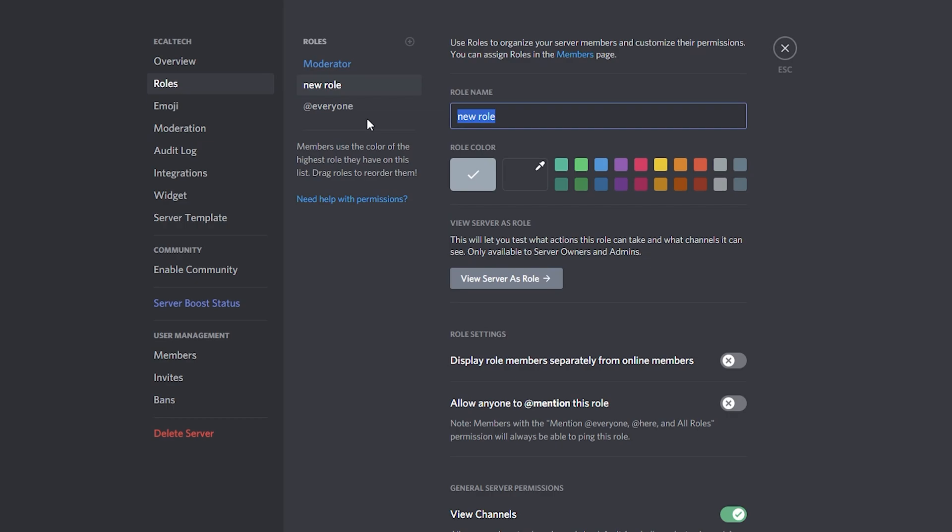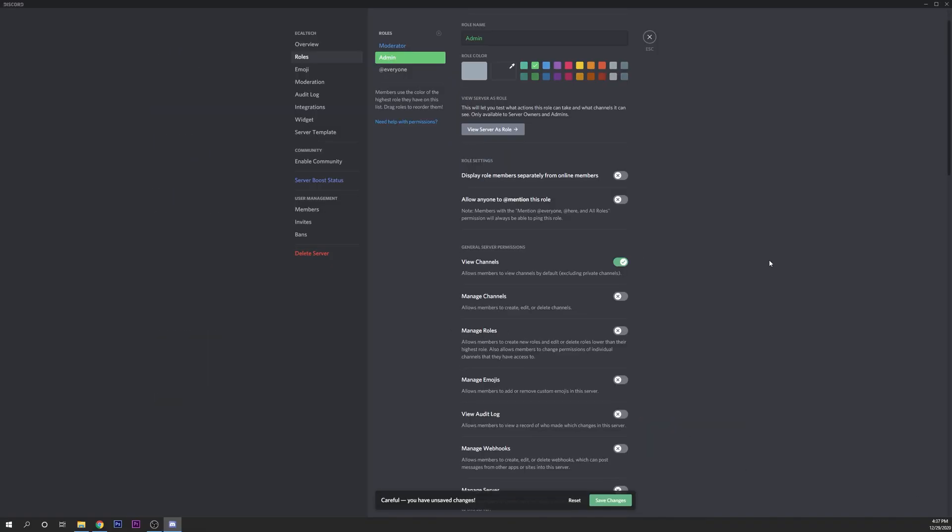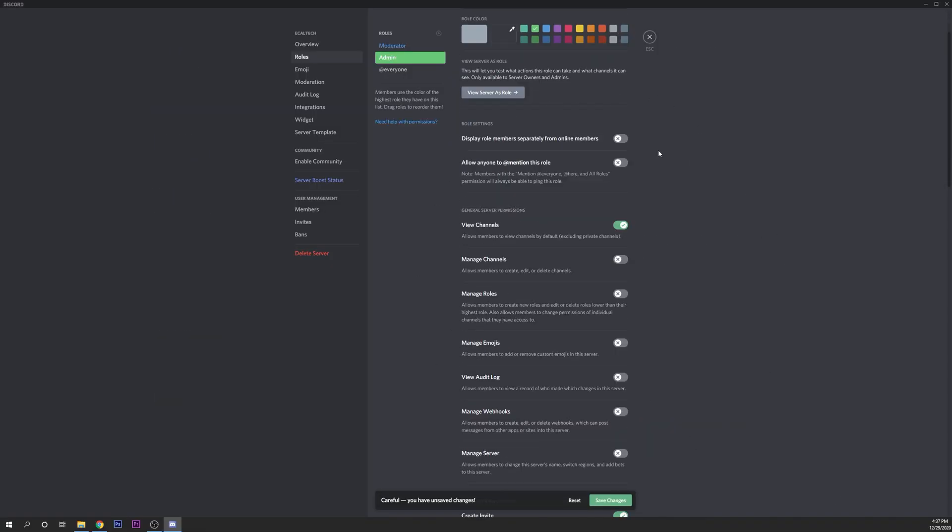I already have it right here. I'm going to show you how you click on create role, you add the name as admin. Let's call it for example. You can change the color right here, any model you want.